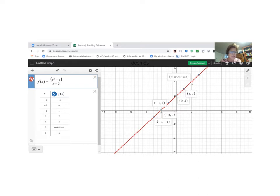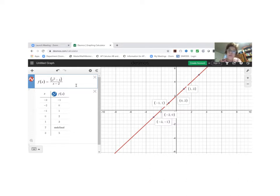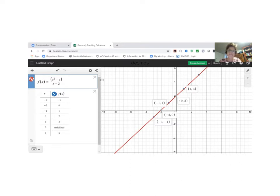Everywhere else we have a value, so this rational function is equivalent to the linear function y equals x plus two. But when x equals two, the point y equals four is omitted and we have an open circle. That covers the graphical interpretation of this function.